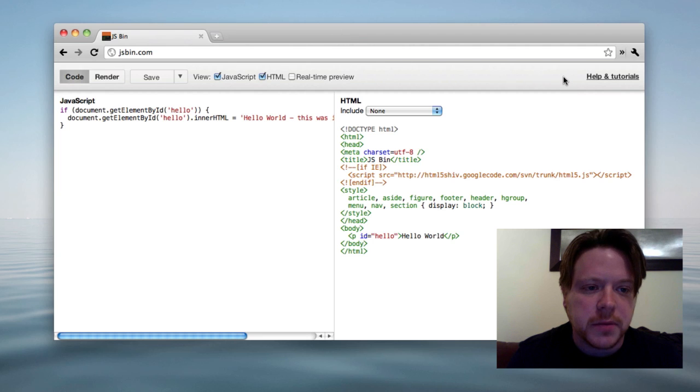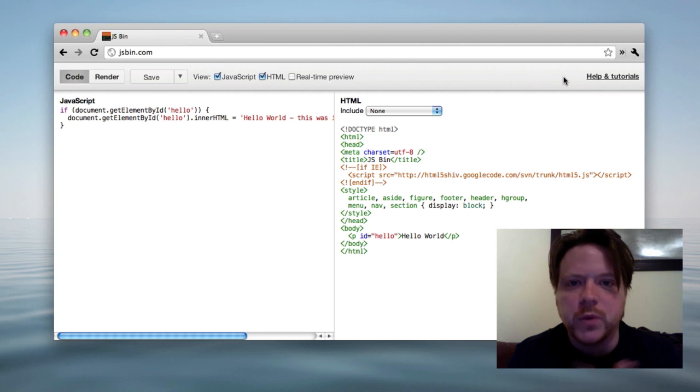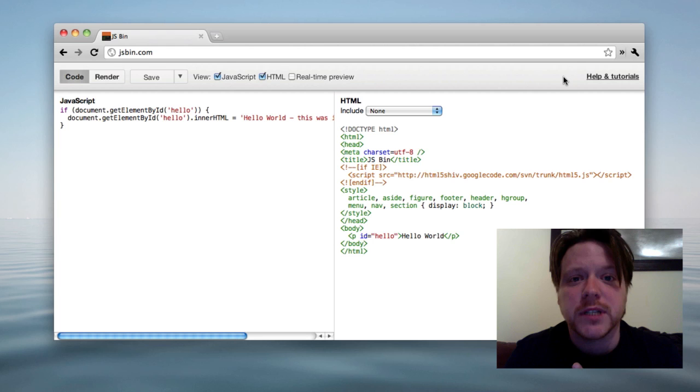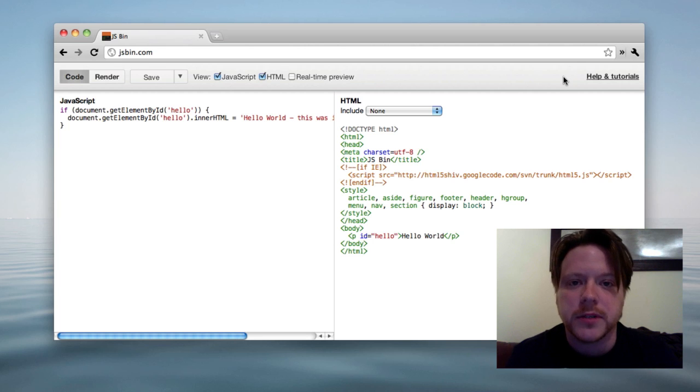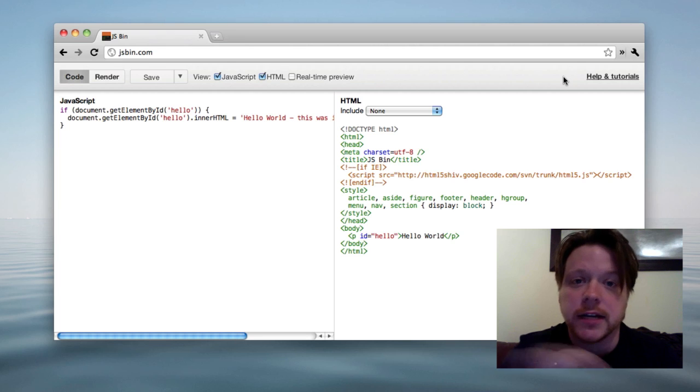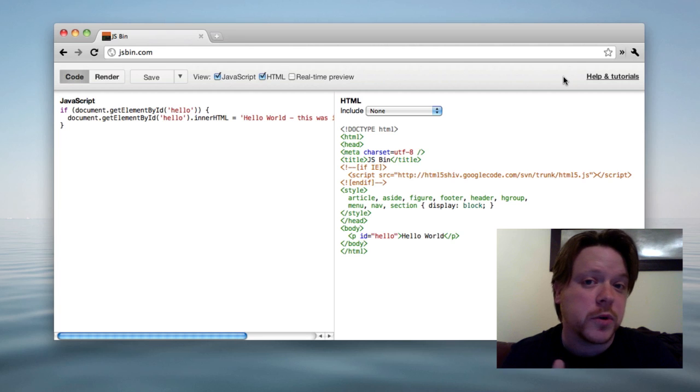So there used to be a link up here that wasn't completely clear what it did, but it was save as template. And what it would do is save what you currently had up as JSBin and save that as your starting point for ever going forward, basically.